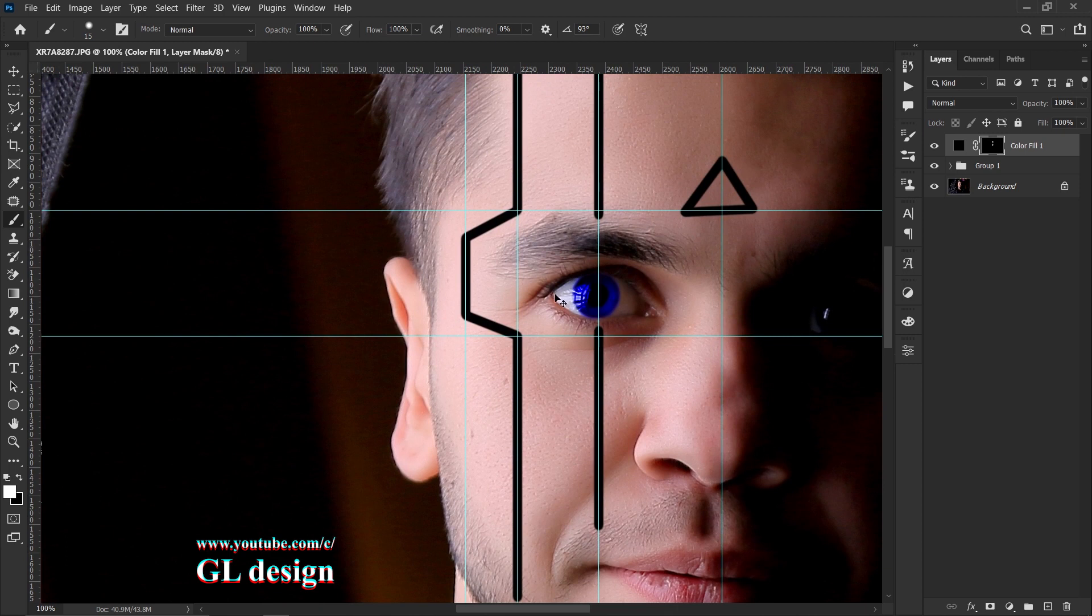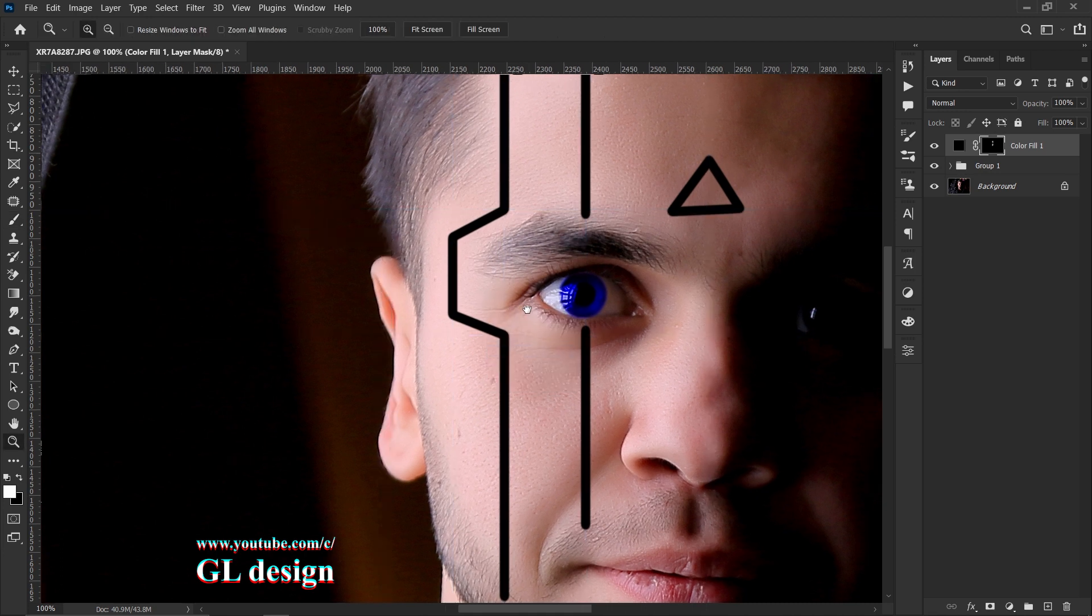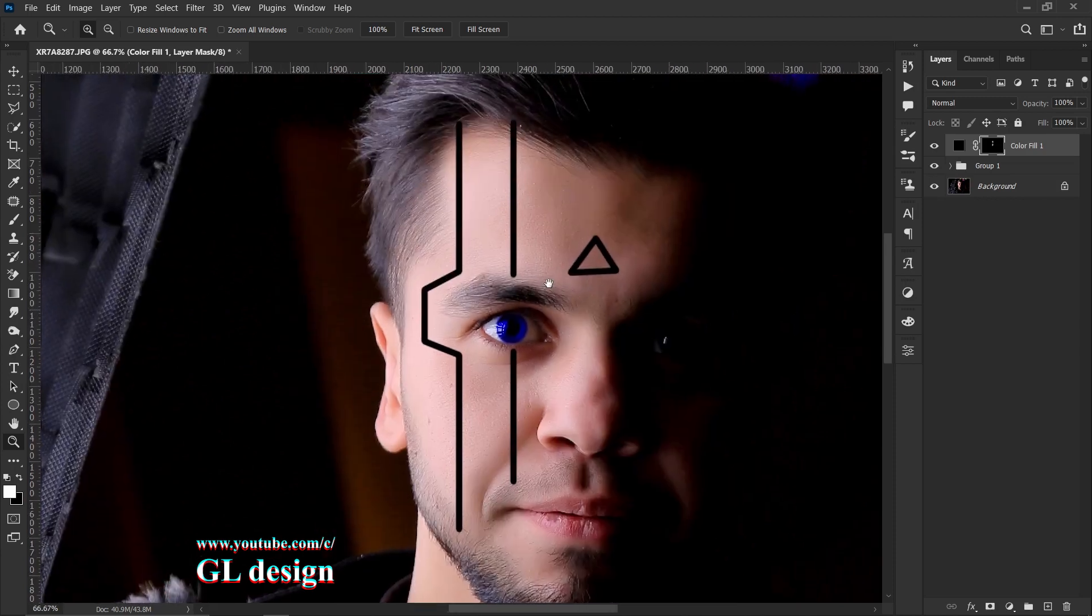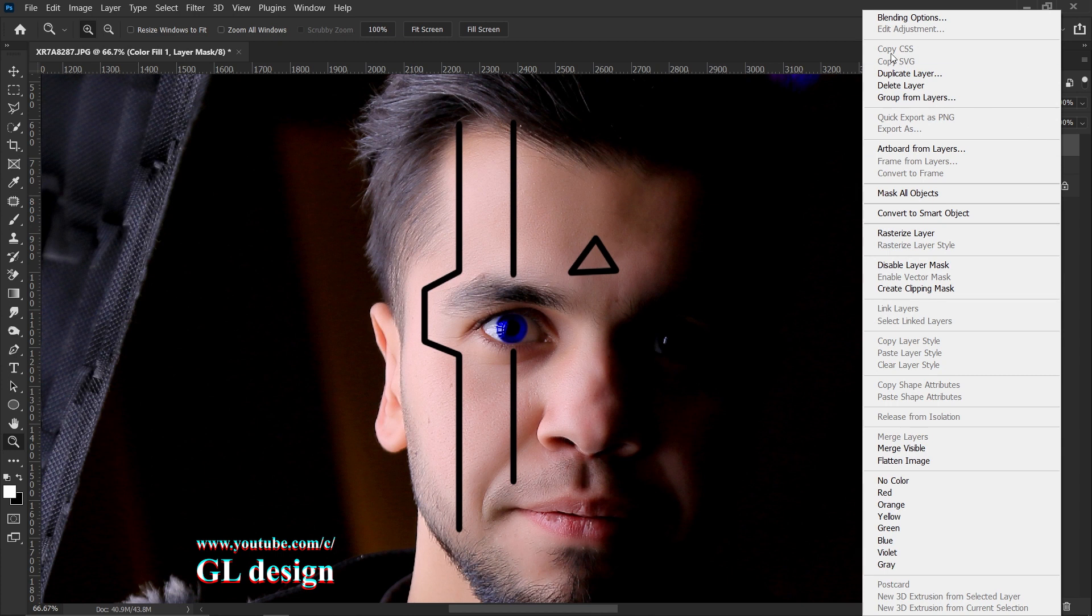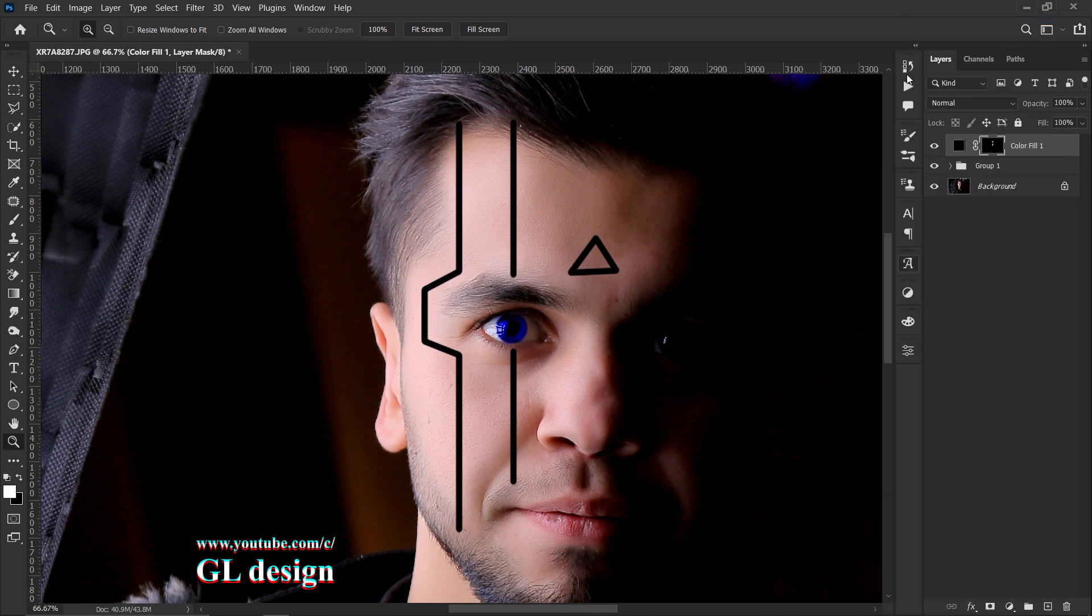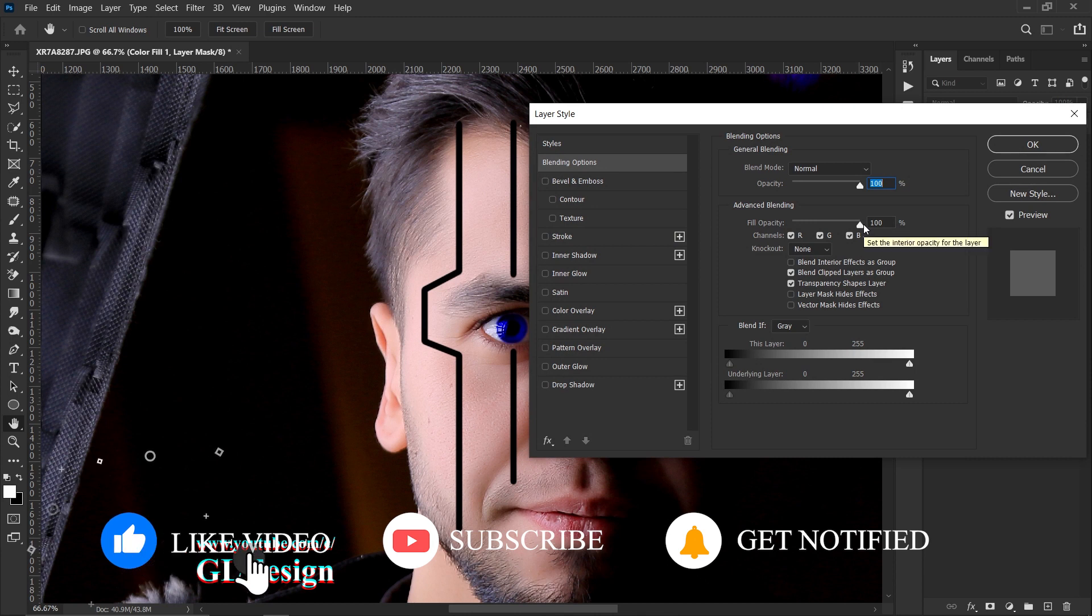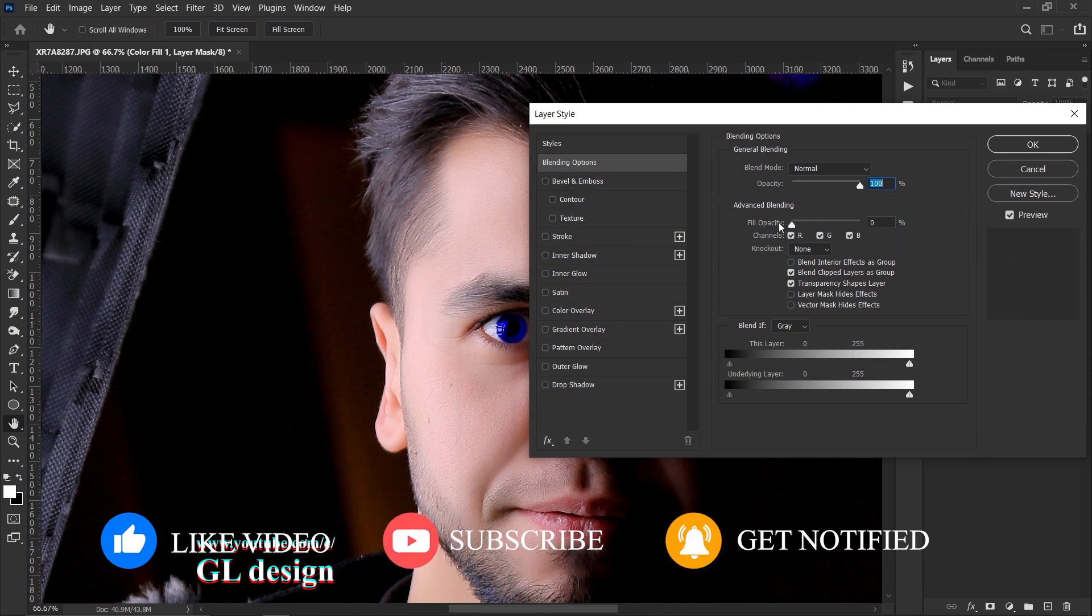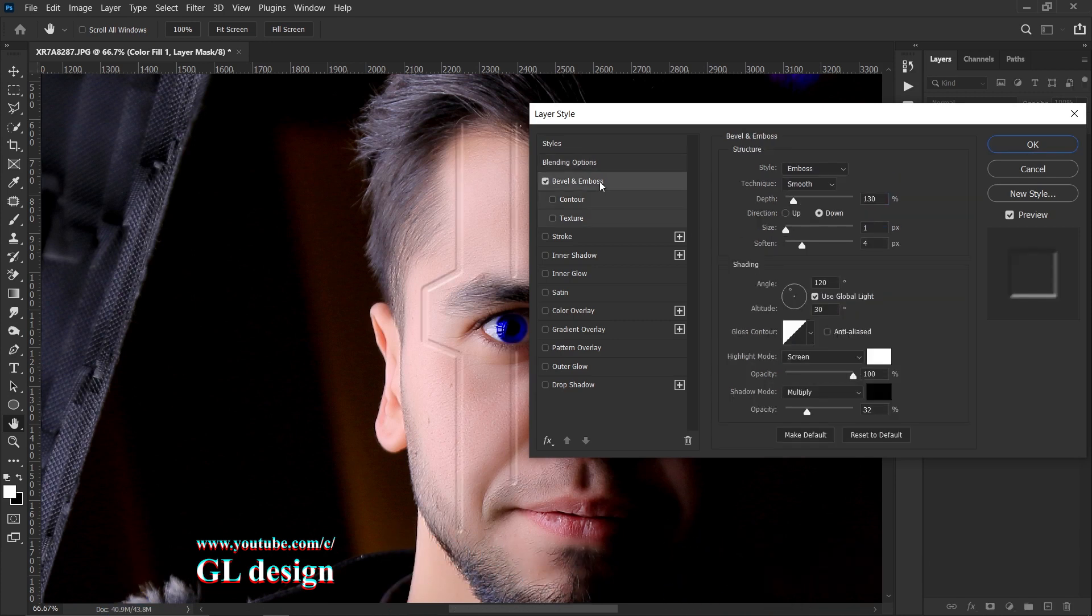By pressing Ctrl+H you can hide rulers. Scale it to the frame size that you want. Right-click on the color fill, go to the blending options. And the first thing you need to do is zero the fill opacity. Like this. Go to bevel and emboss.